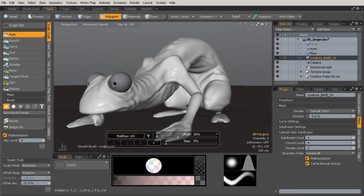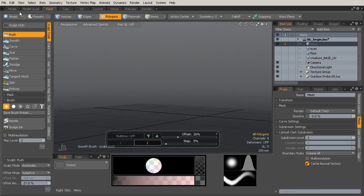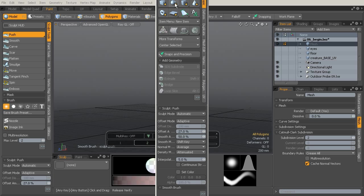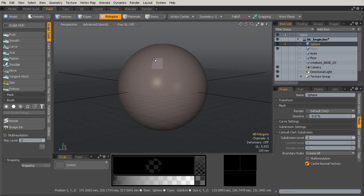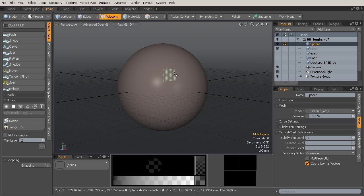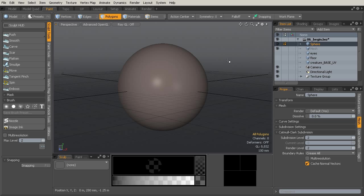Now we've converted an image-based sculpt into Multi-Res. What if we want to start from scratch? Let's temporarily turn this guy off and add a unit sphere. We want to set this up to sculpt. Right now it's subdivided using our default subdivision algorithm — that's just by hitting the Tab key. If you want to use the Catmull-Clark subdivision, all you have to do is hit Shift+Tab, and now you can see that it's green.